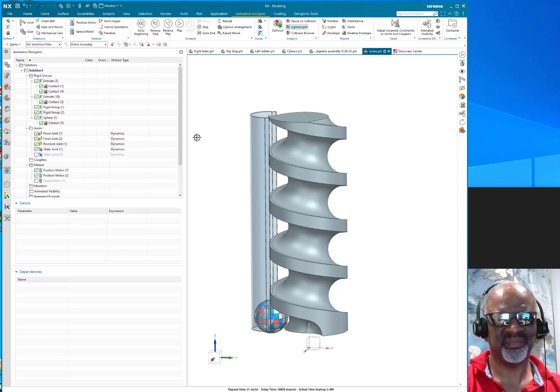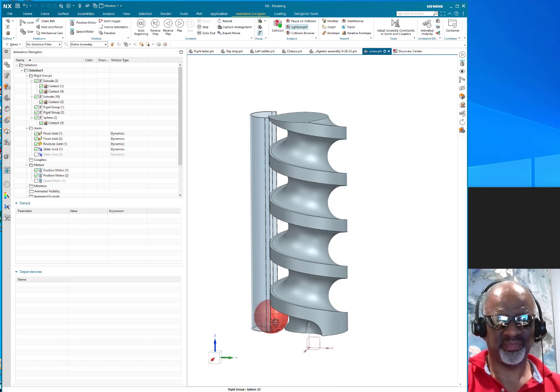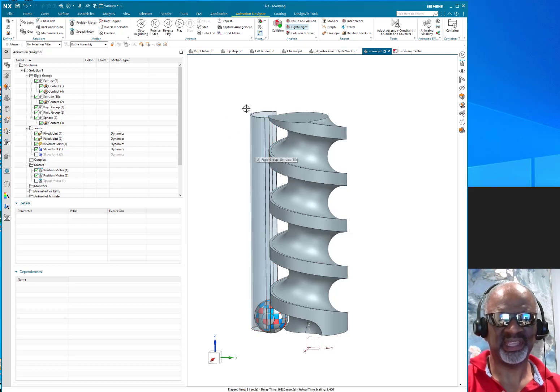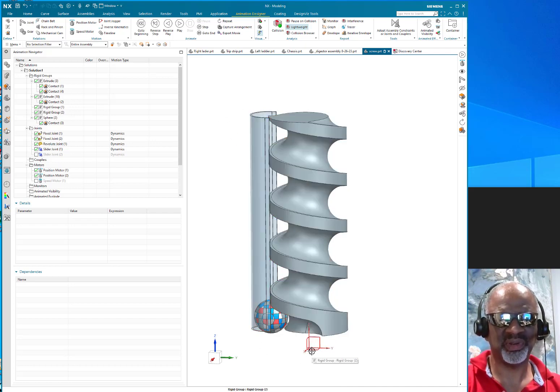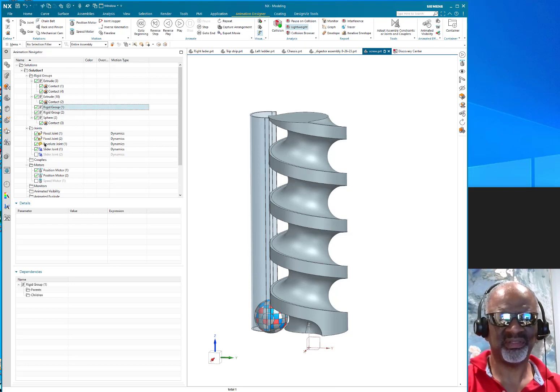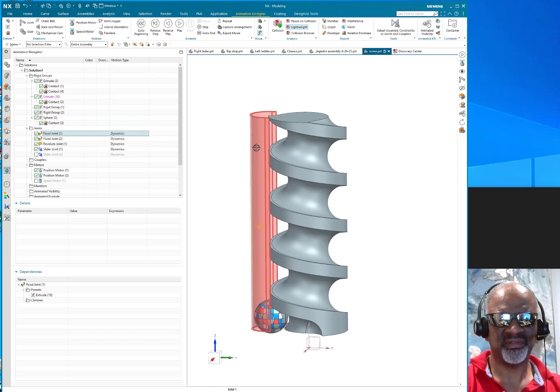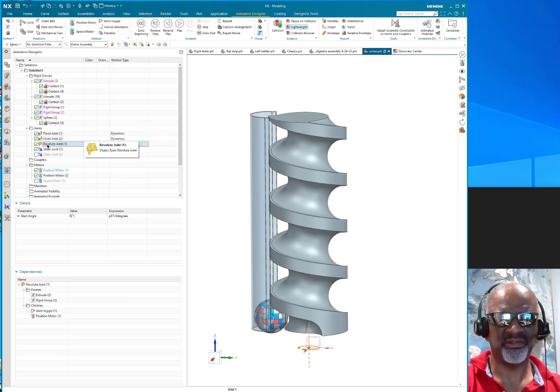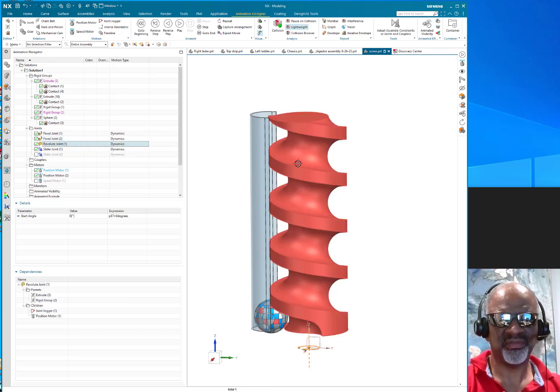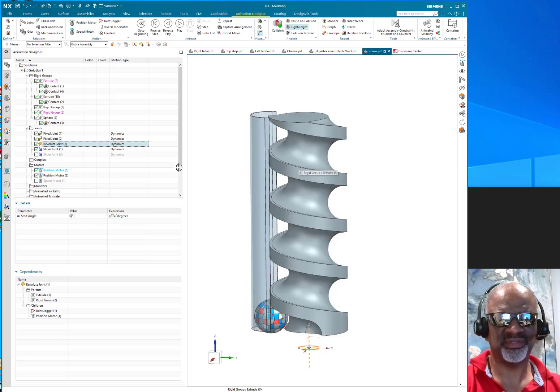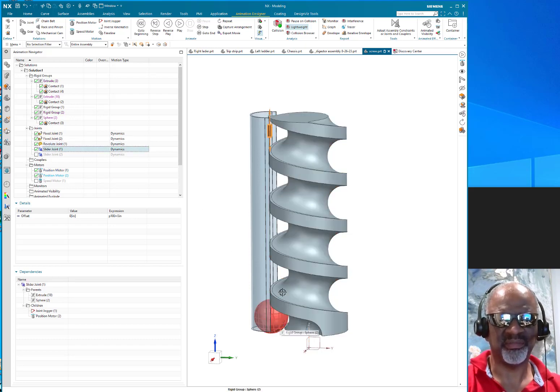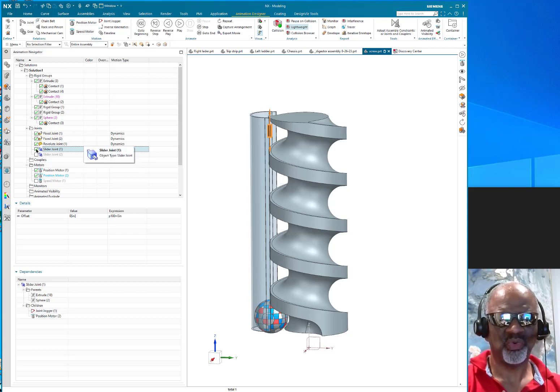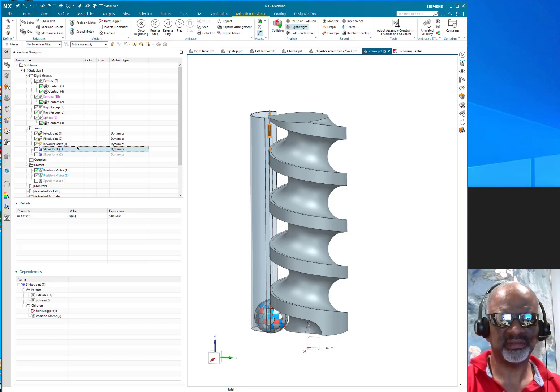This is a rigid body, and that's a rigid body, and the screw is a rigid body, and actually the coordinate system is a rigid body. What I did was I made a fixed constraint for the tube, a fixed constraint for the coordinate system, a revolute for the screw, and a slider for the ball.